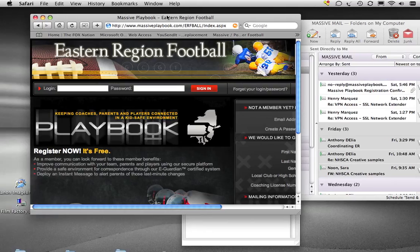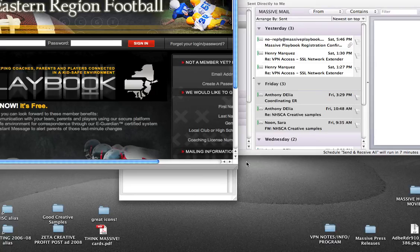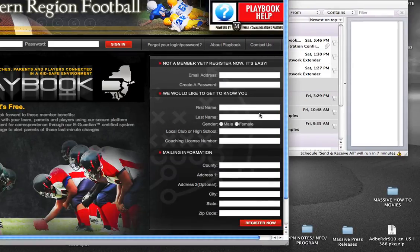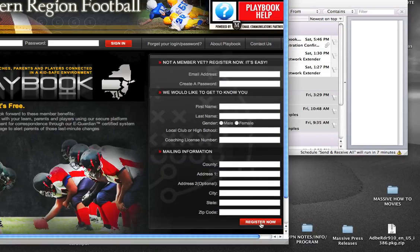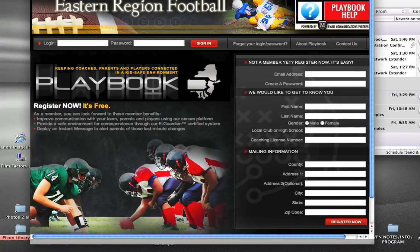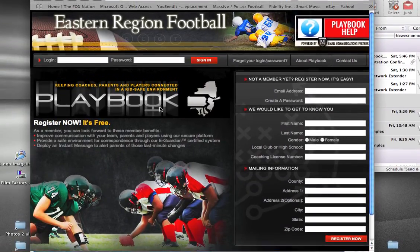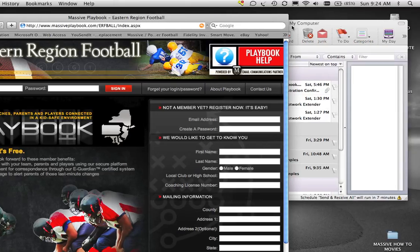Welcome to the second step of the registration process for Massive Playbook. I filled out all the forms and hit Register Now, where I was then prompted to go check my email inbox.